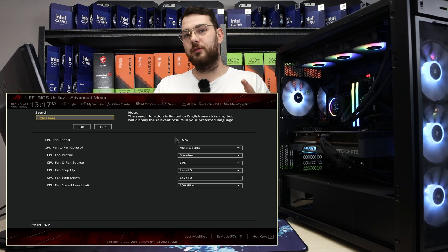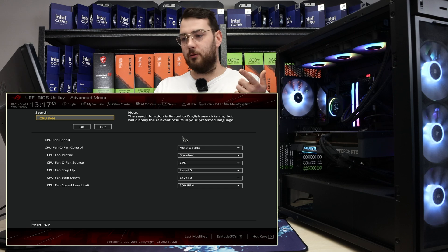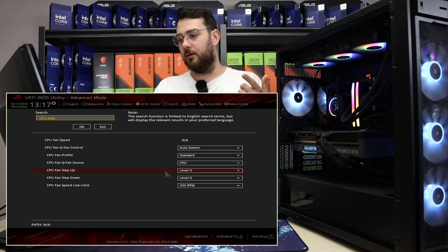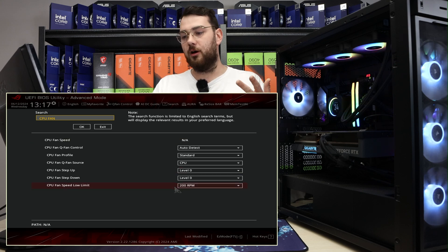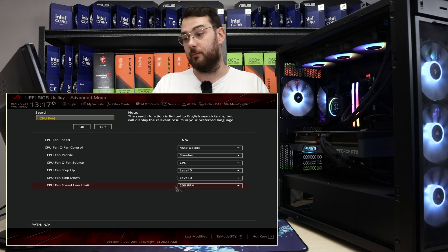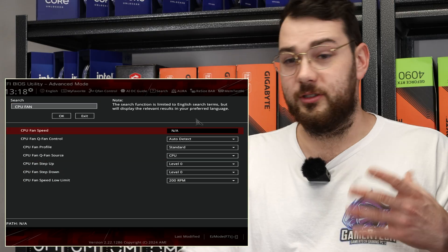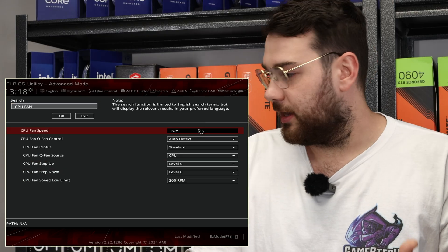You'll see two different things. You'll see CPU fan speed at the top, and at the very bottom, you'll see CPU fan speed low limit.